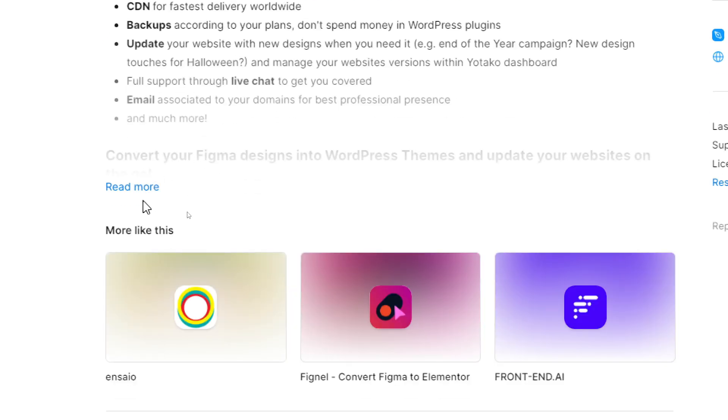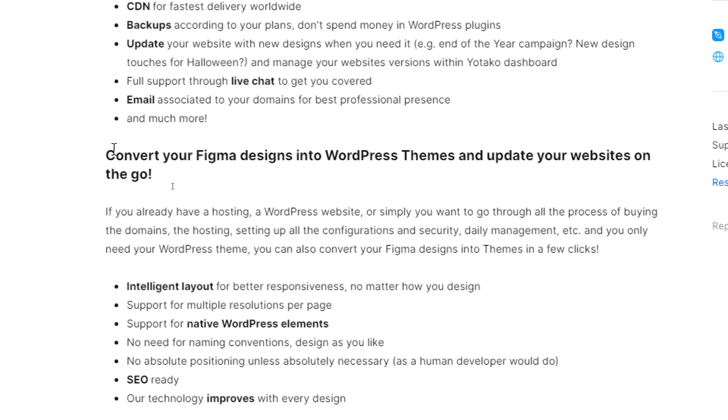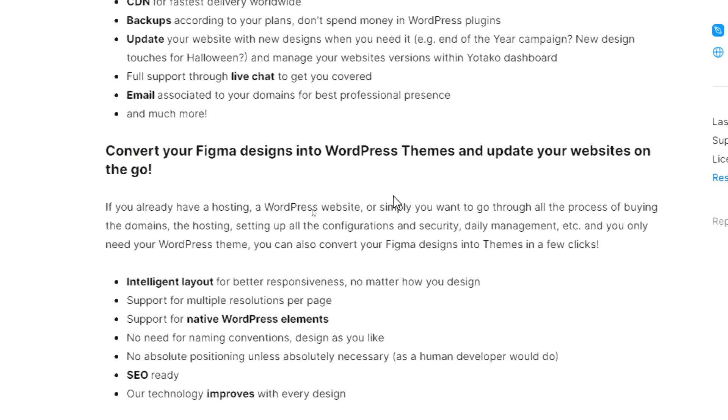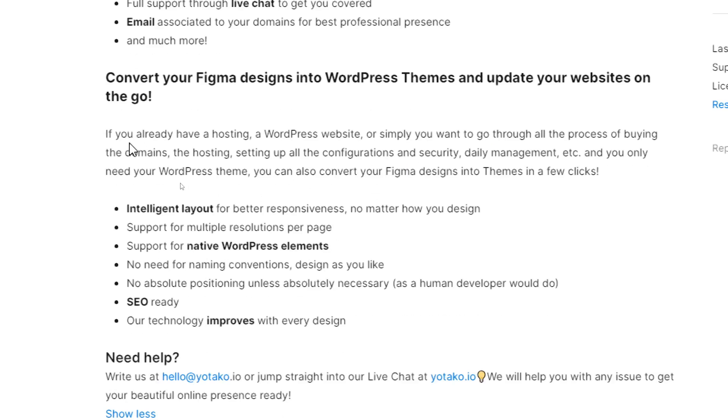So how can we actually convert your Figma designs into WordPress themes and update your website on the go? So if you already have a hosting, a WordPress website, or simply you want to go through all of the process of buying the domain, the hosting, setting up everything. And you only need your WordPress theme. You can also convert your Figma designs into themes in a few clicks.